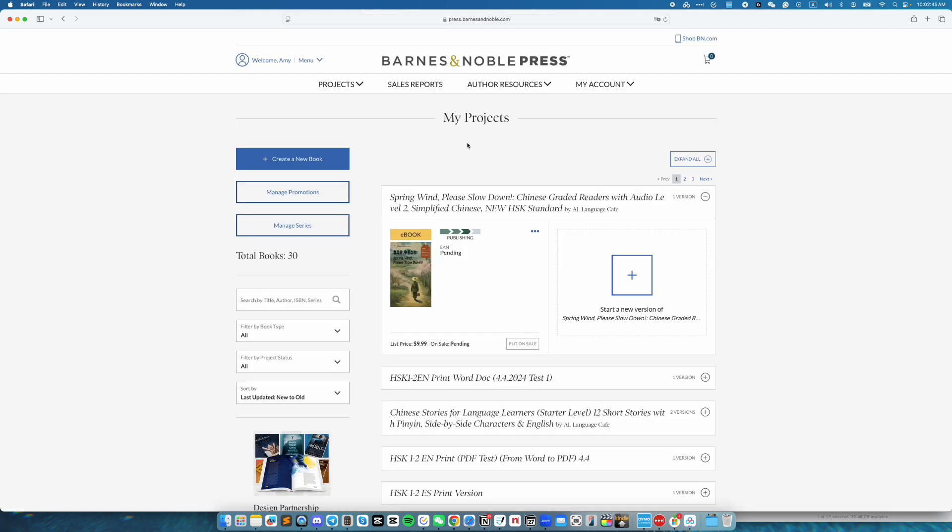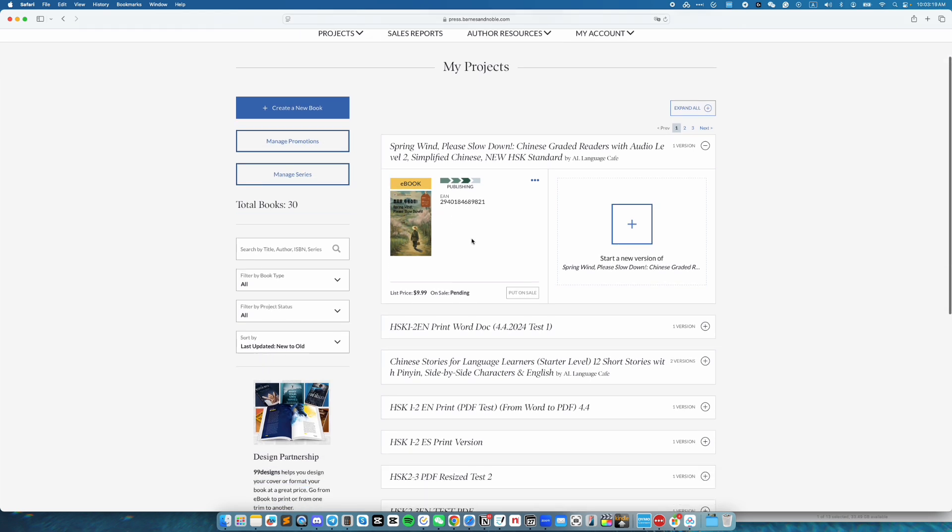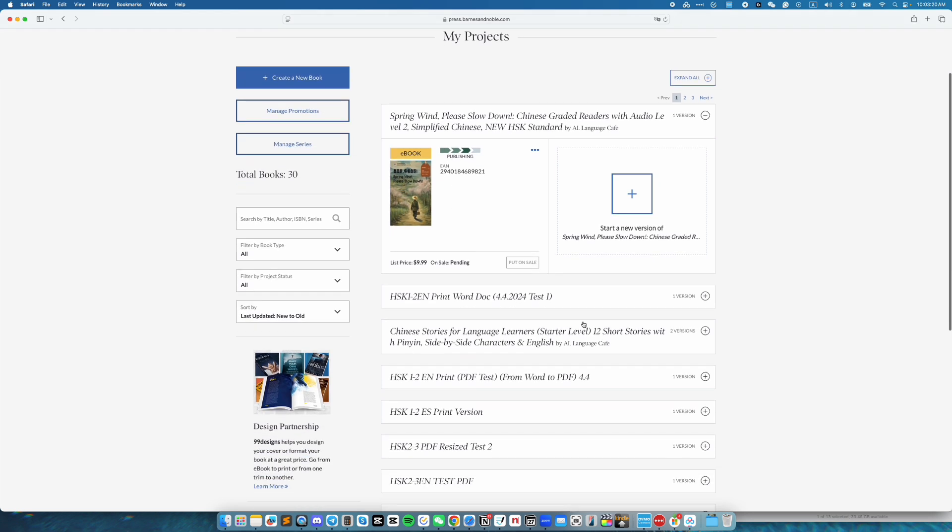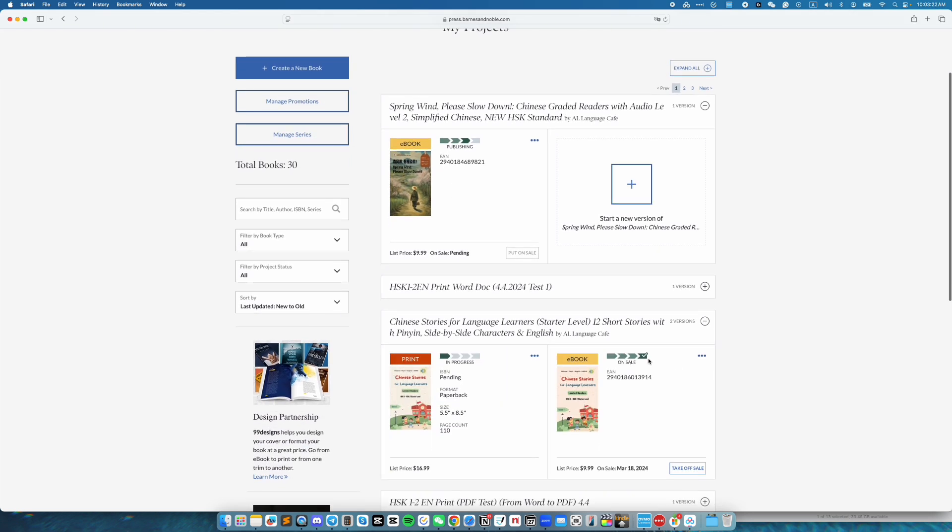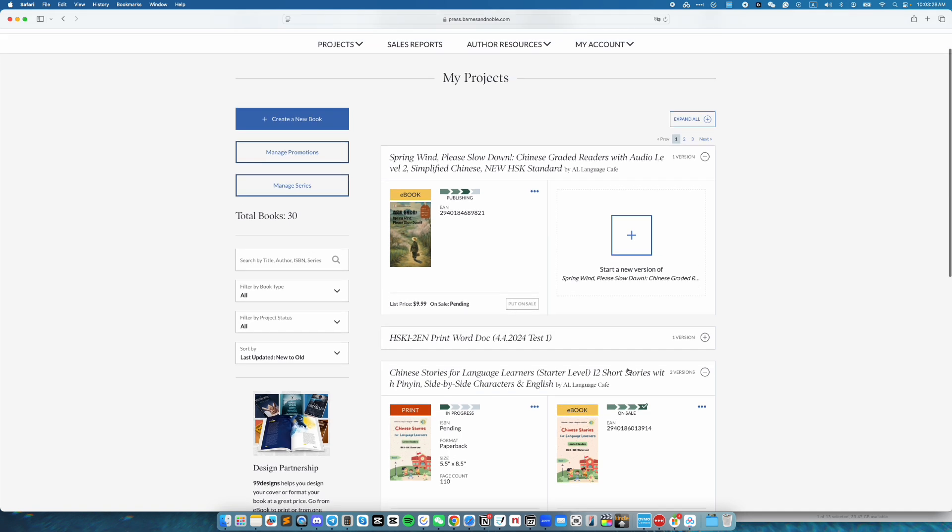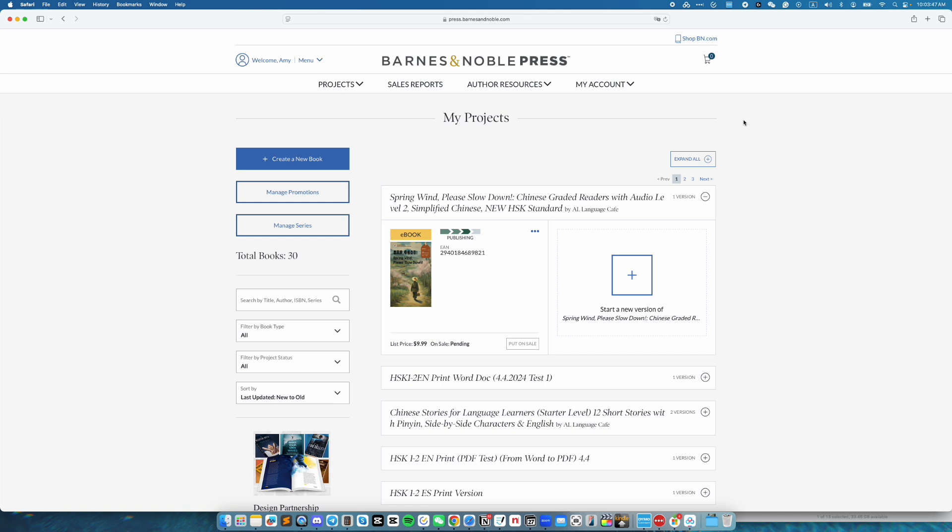And now, on the my projects page, you will see the status of your ebook. Currently, it says publishing. Let me reload this page. I just reload the page and now I can see the EAN. When it's all done, it will look something like this where it goes to the last one with a little check mark and says on sale. Hope this helps. And if you don't mind, I would love to know what book you're publishing.